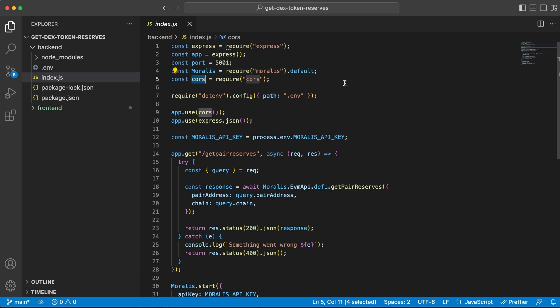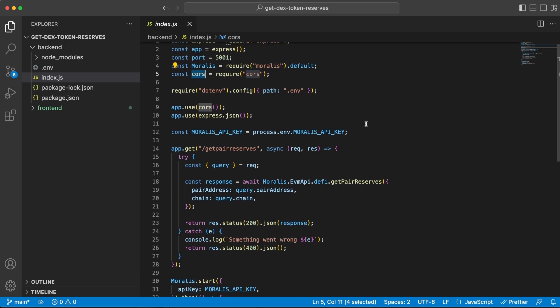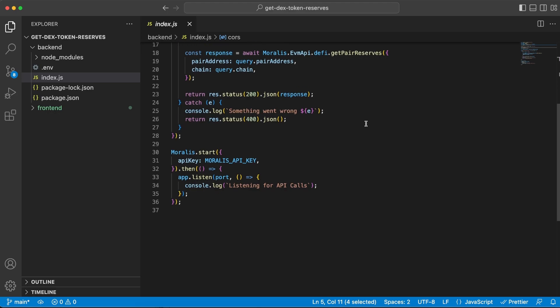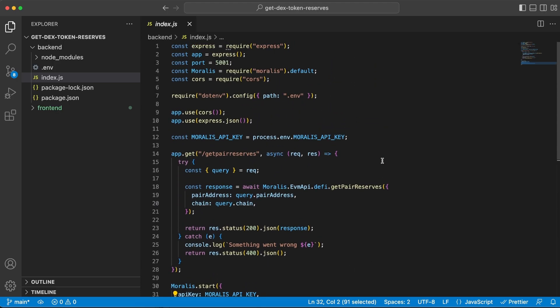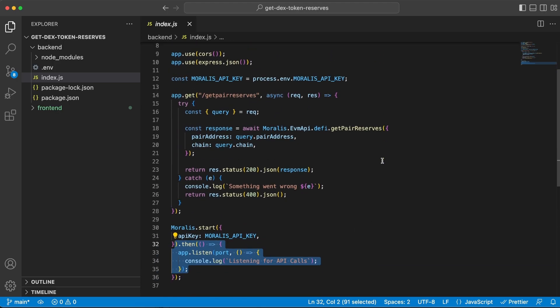And then we're going to use that data and make the API requests. Before we do that, we need to use the start function that's provided by Moralis along with our API key, and then we also start listening to our server so we know that it is up and running without any issues.